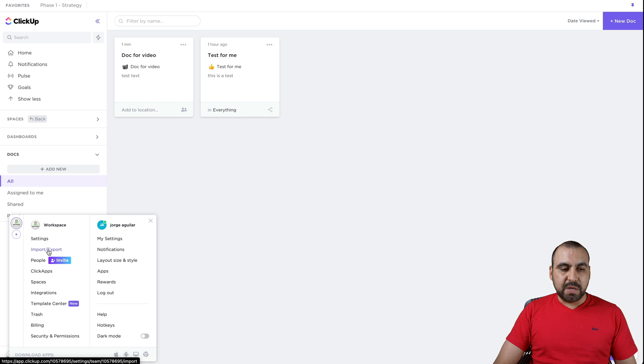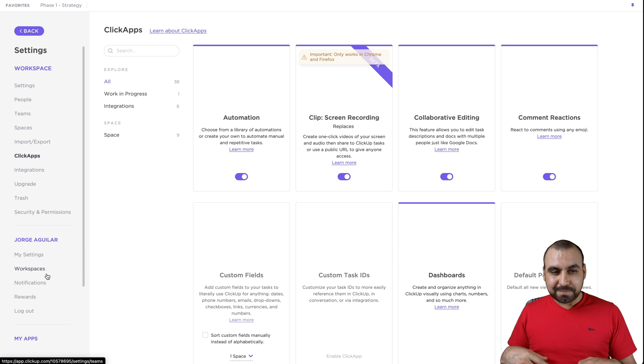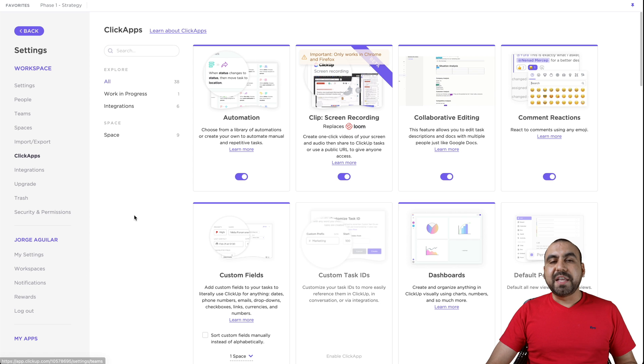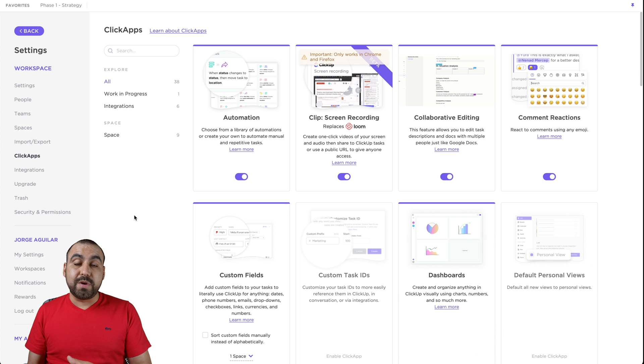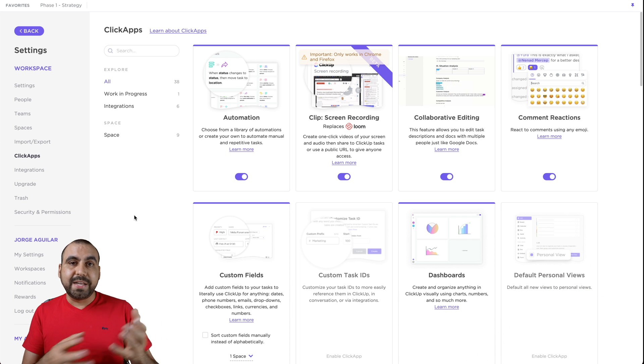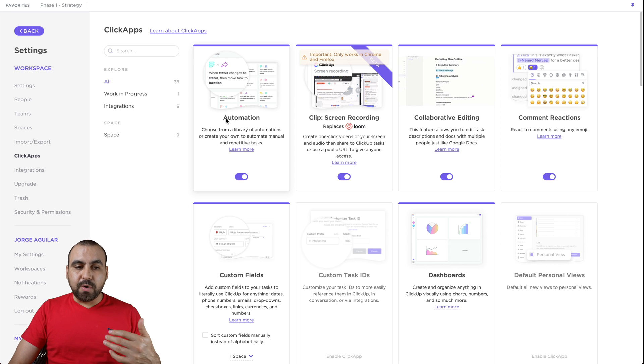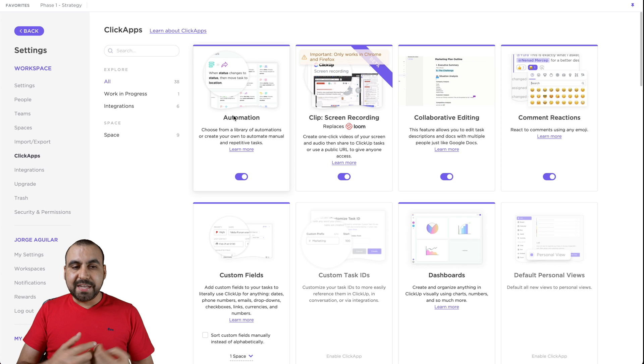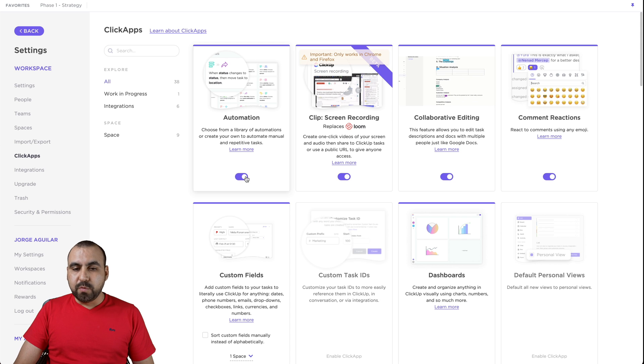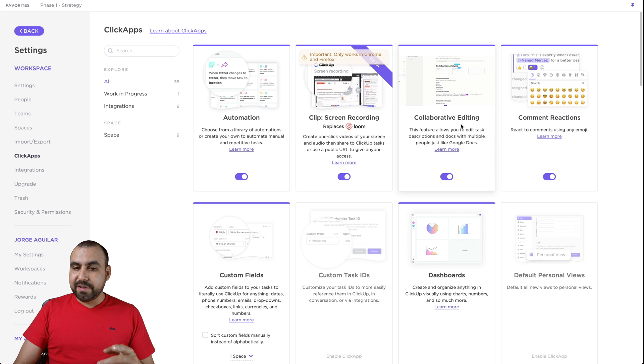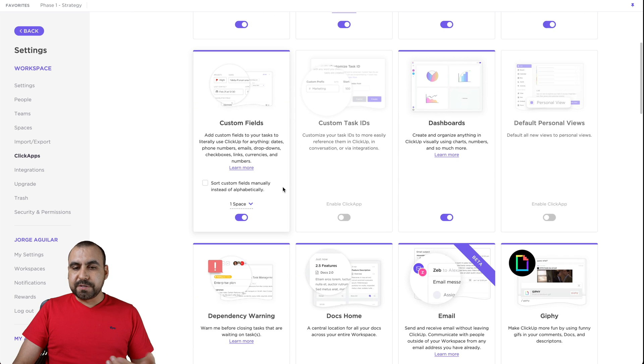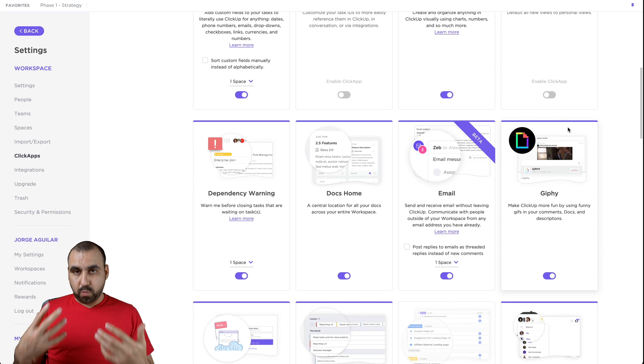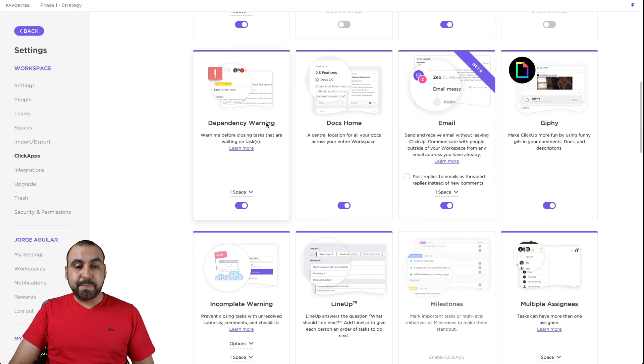There's settings, import, people, ClickApps. We got to check that out. ClickApps are things that you can activate or deactivate if you need or don't need to use in different situations, like in spaces. For example, the automation is a ClickApp. Do we want to use it? Yes. So let's keep it on. If we don't, we can remove it. Clip screen recording, collaborative editing, comment reactions, custom fields, custom task IDs, dashboards, default personal views. You can see what's available and you can decide if you keep it or not.